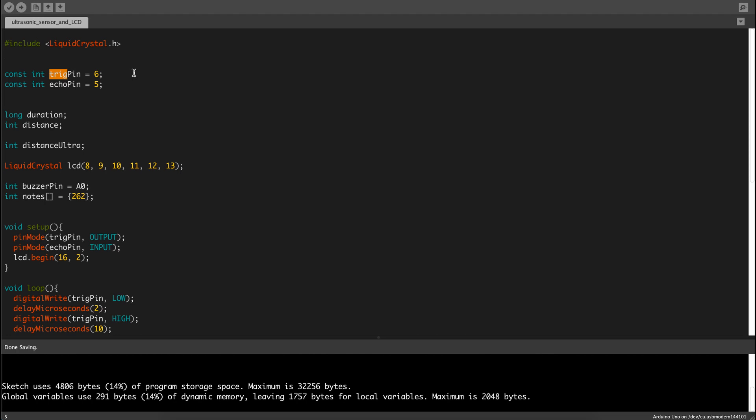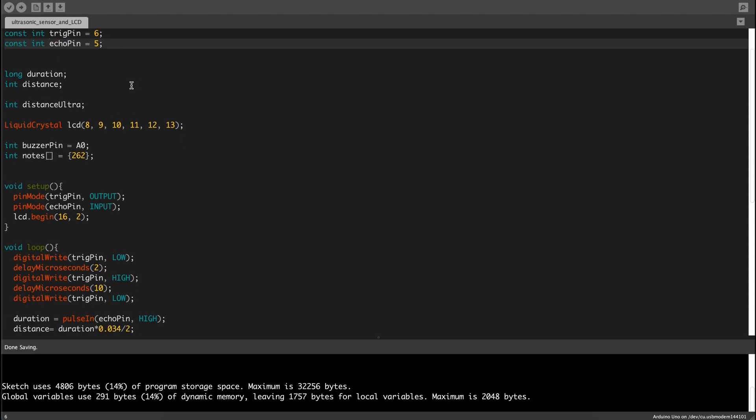If the sound wave bounces off an object, the sound wave bounces back, and then the echo pin actually receives that signal. We're going to define those as const because you don't really need to change it.